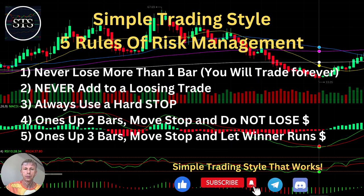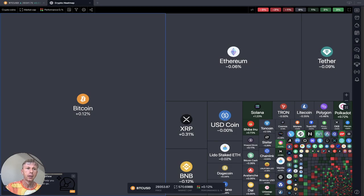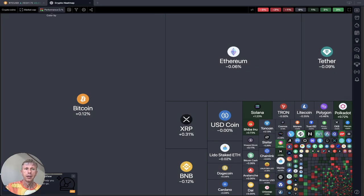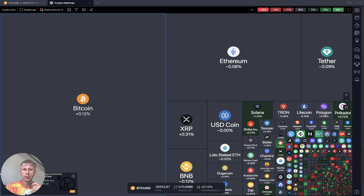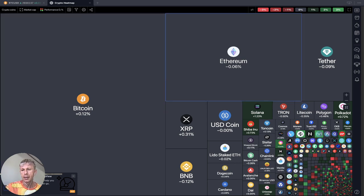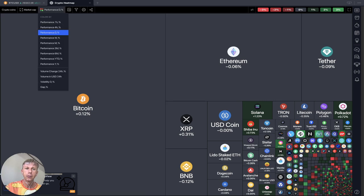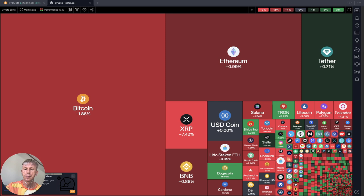Let's move to the 5 rules of risk management. Remember, read it and follow it every single trade and you will be successful. Now let's move to the TradingView crypto heat map, based on market cap and daily performance. Daily performance — everything is gray and red, a lot of flat. Weekly performance — everything is red except a few.